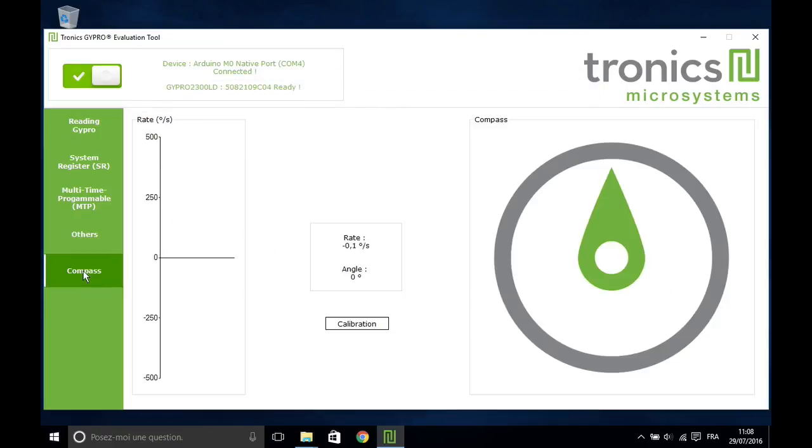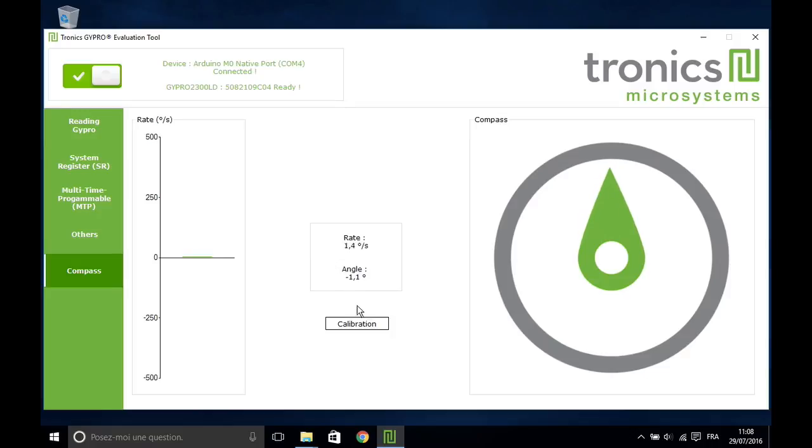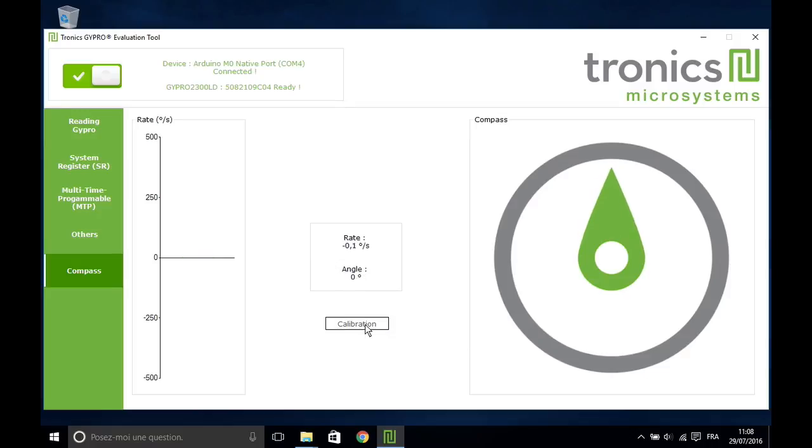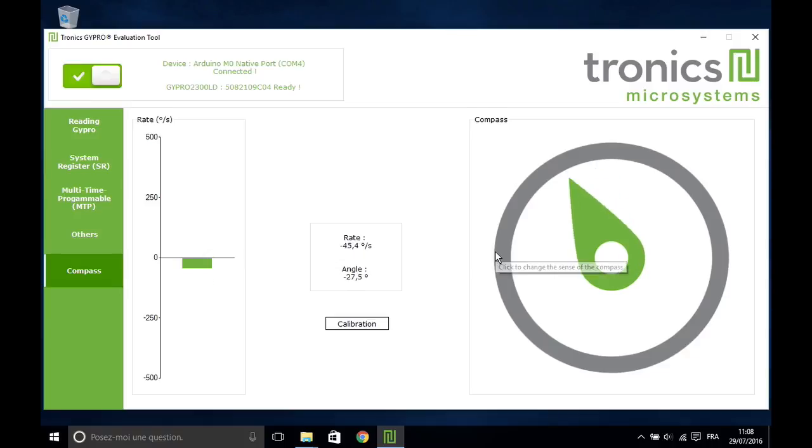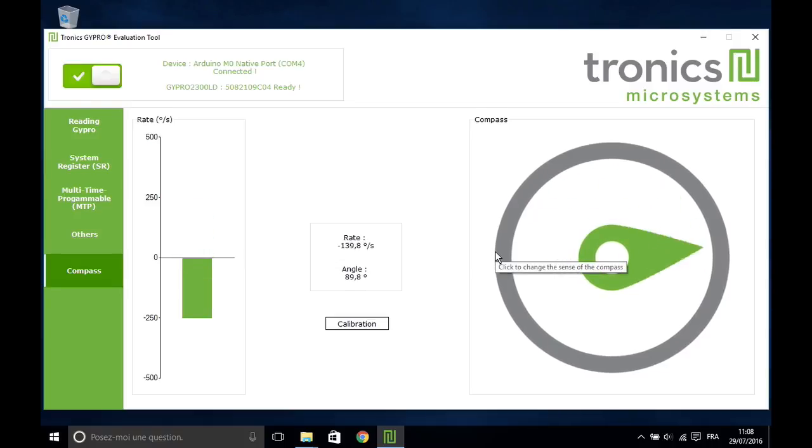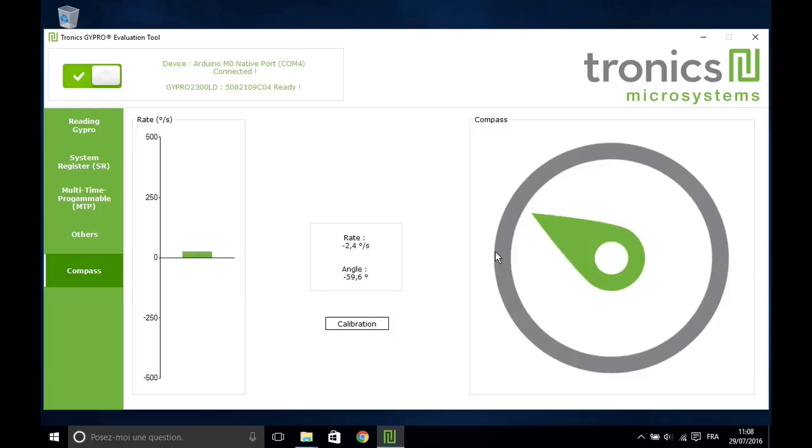The last tab called Compass is integrating the gyro output to show angles. First click on the Calibration button. Then, if you move the gyro, you will see the corresponding angle on the compass.